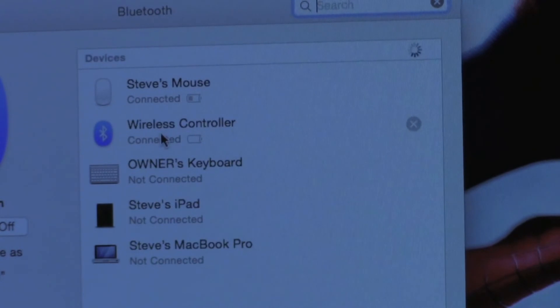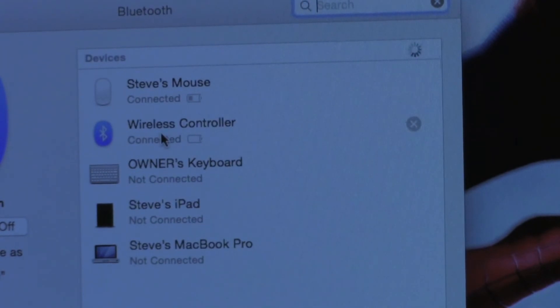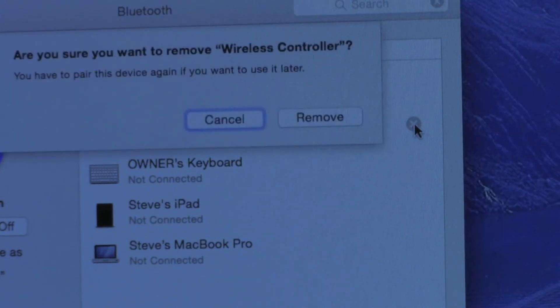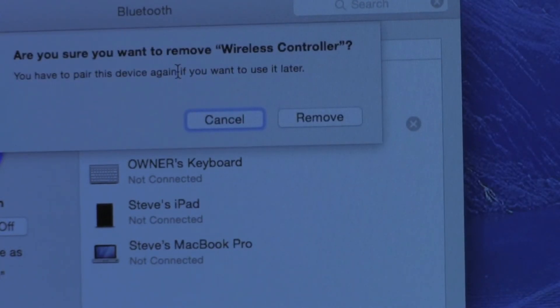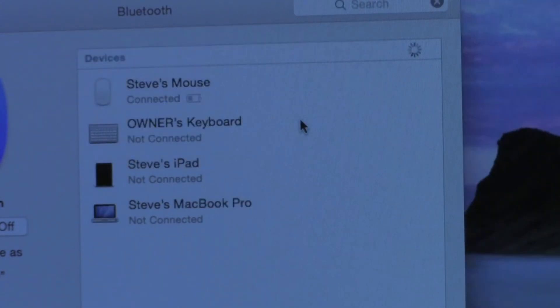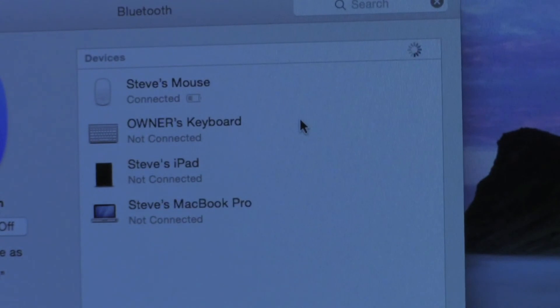Okay, so here you can see it's still connected. Once you're ready to disconnect it, all you have to do is move over and click on this X button. You'll get a message here that says, are you sure you want to remove wireless controller? You have to pair this device again if you want to use it later. Simply click remove and it is unpaired.